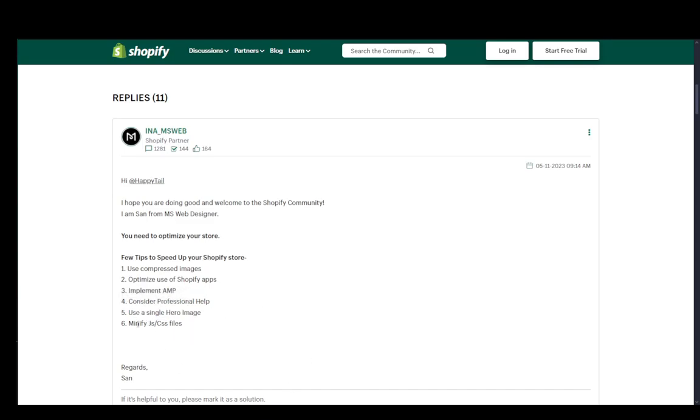Now this last one I'm going to show you how to do through the dashboard. If you know what you're doing, what you need to do is go to the Online Store, go to Themes.